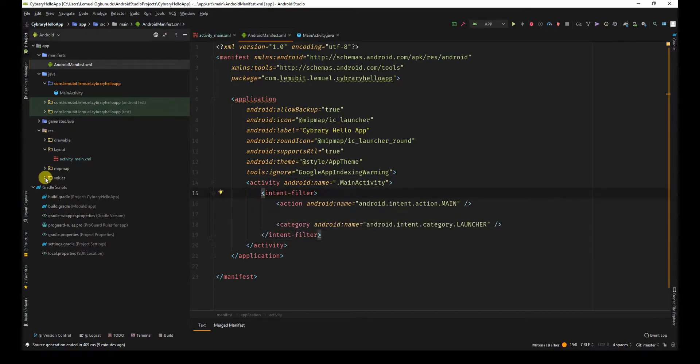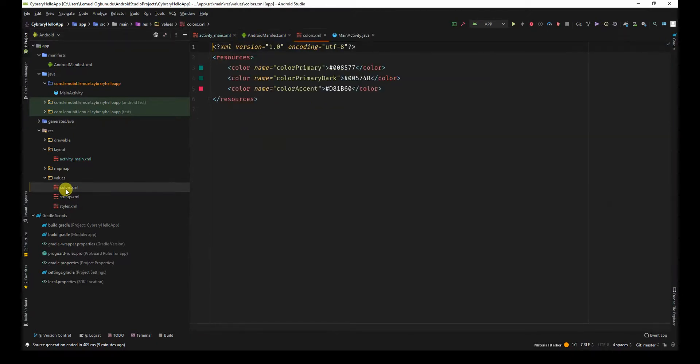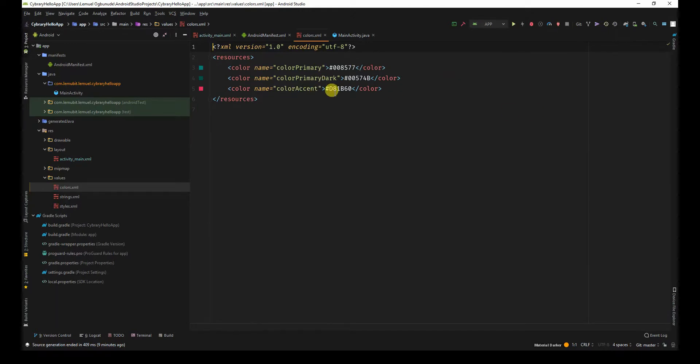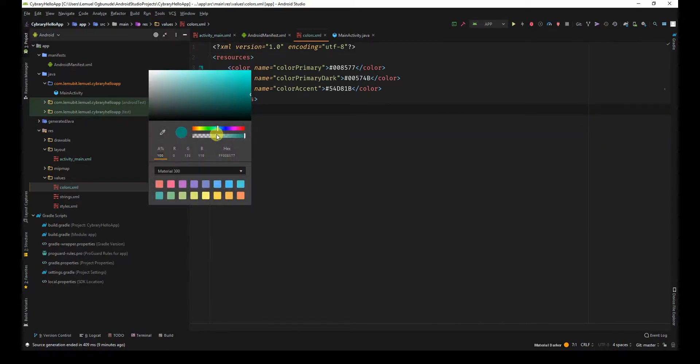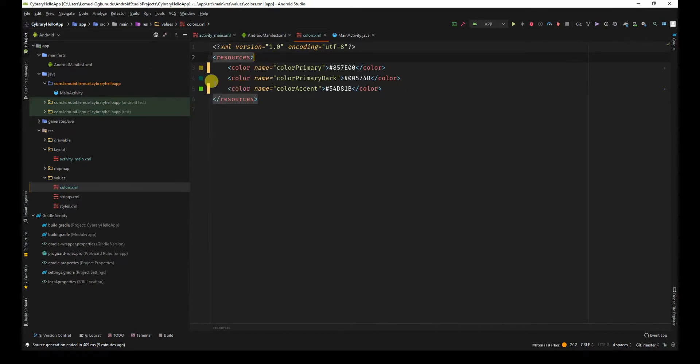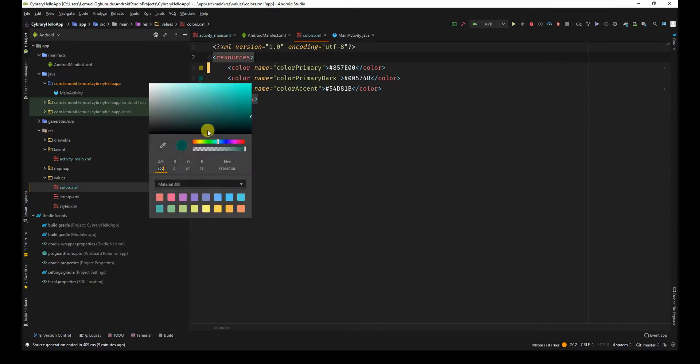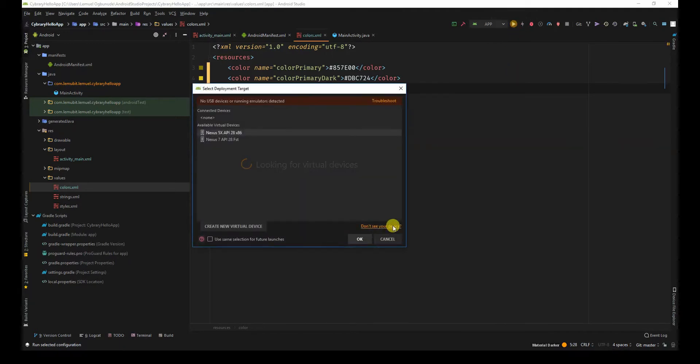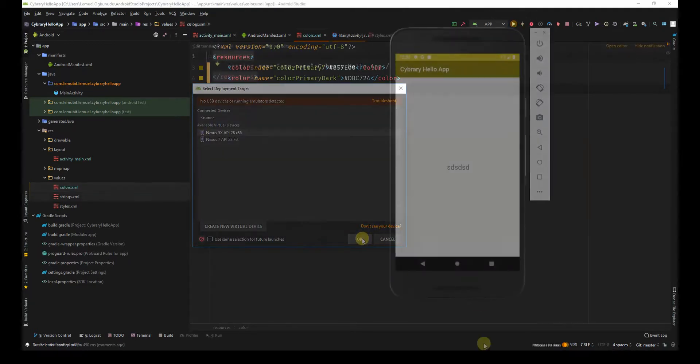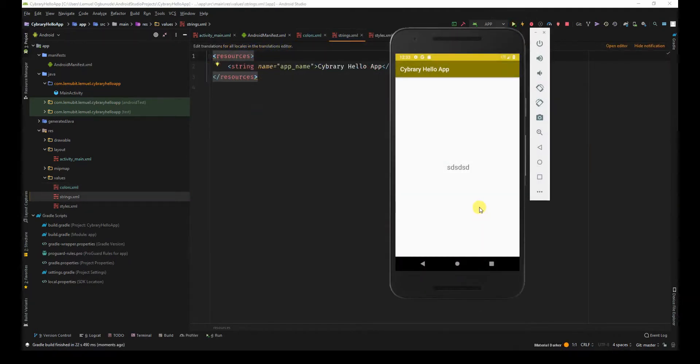If you go to values, you'll see colors. This states the colors that are being used in the application. By default you might see a green or pink color. You can easily change it. Let's say I change this to green, this to yellow, this to another yellow. You can see that's the color changed.